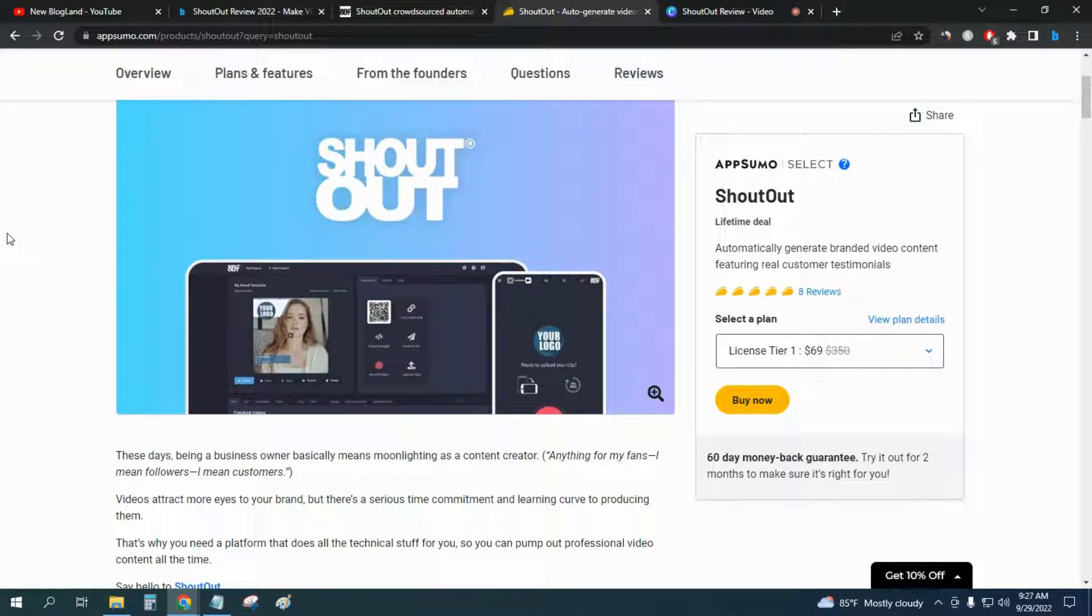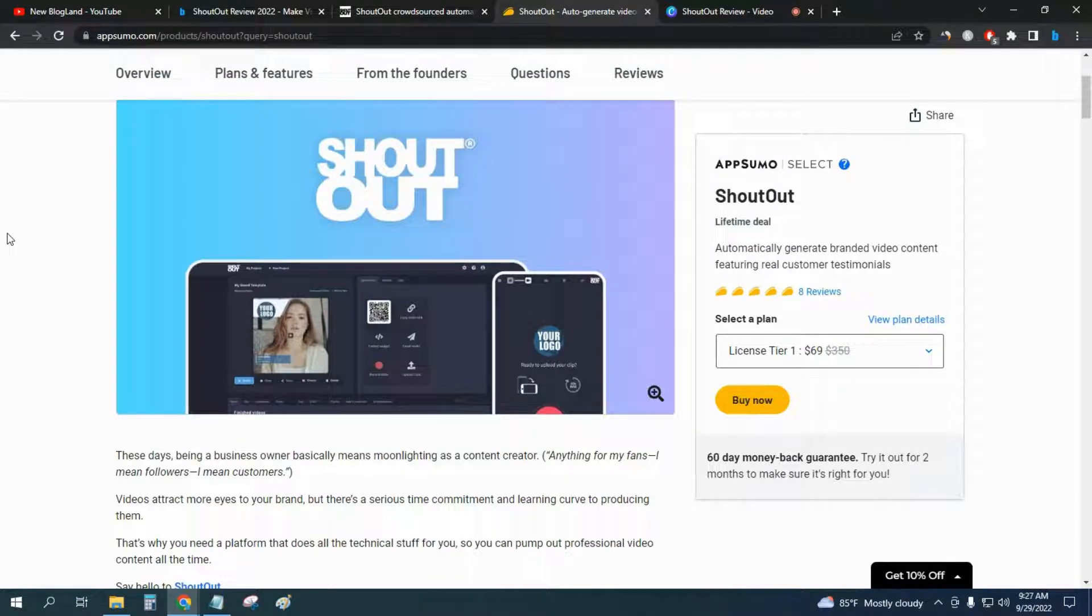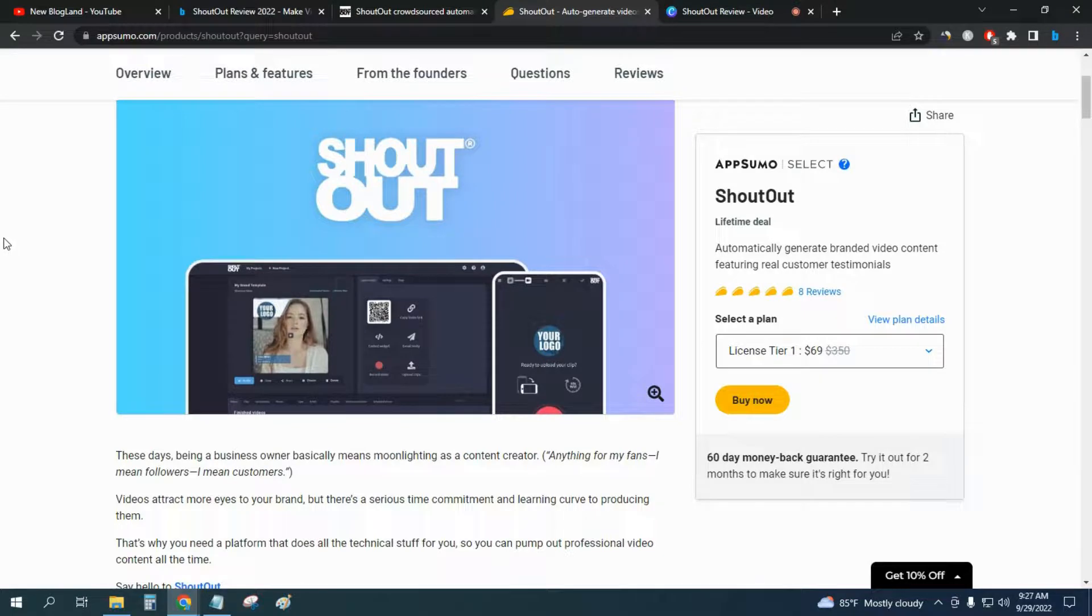Thank you so much guys. If you like this video, please subscribe to this channel and hit the bell icon. Check the description link and get the discount.